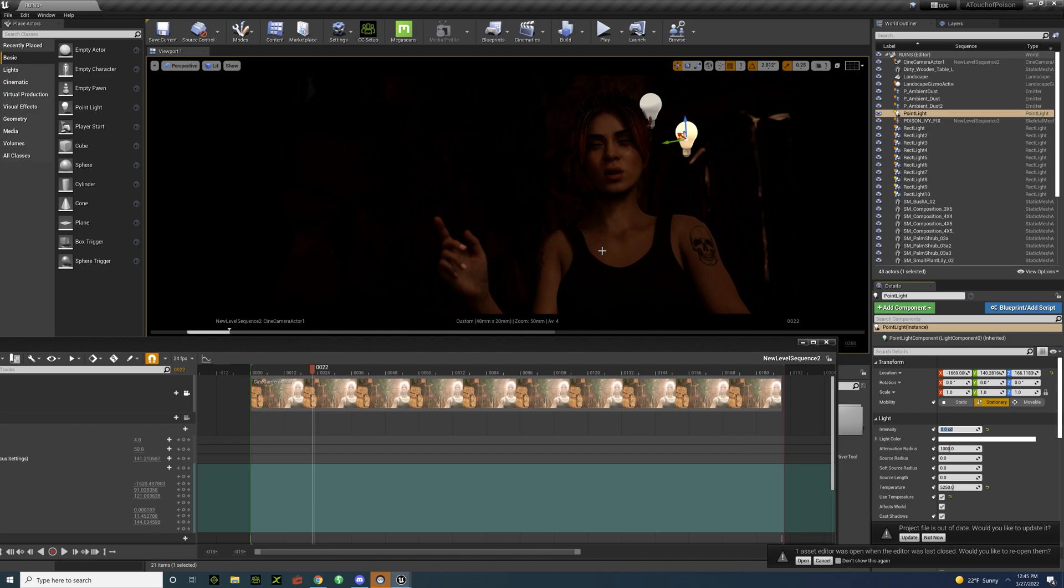I only use three main lights. I used a point and two rectangular lights.